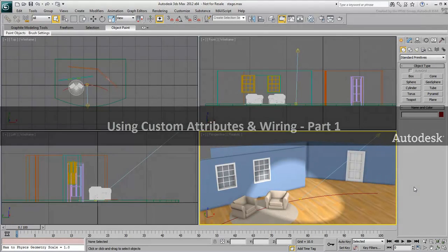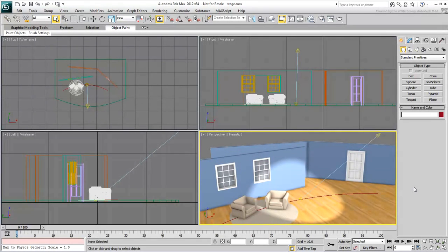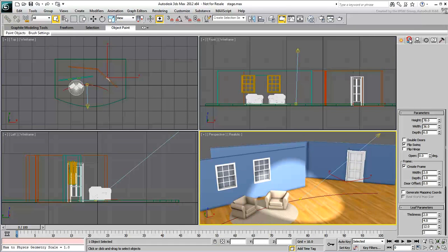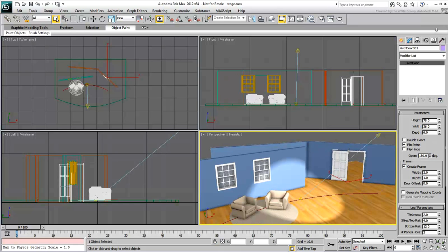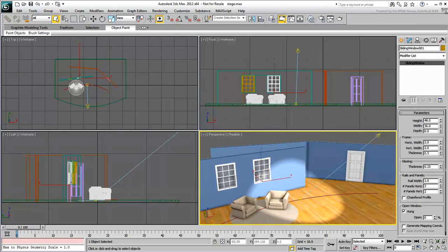In this Part 1 movie, you learn to create and wire simple custom attributes. The scene shows a stage with a few props. There's a door that has an opening measured in degrees, which ranges from 0 to 180. Similarly, there are two windows with openings measured in percentage, from 0 to 100.